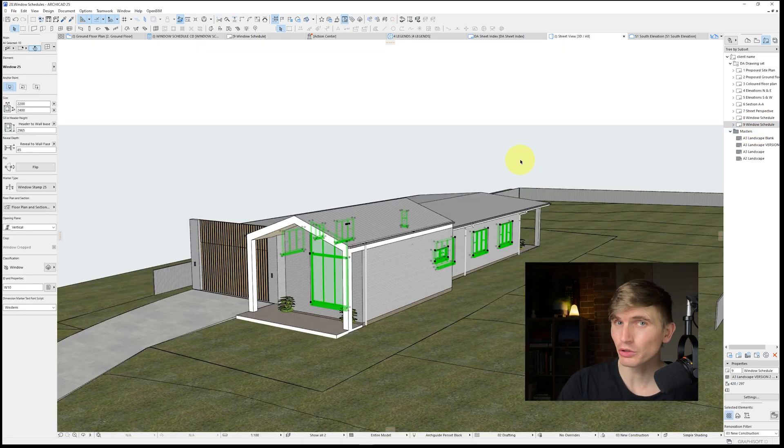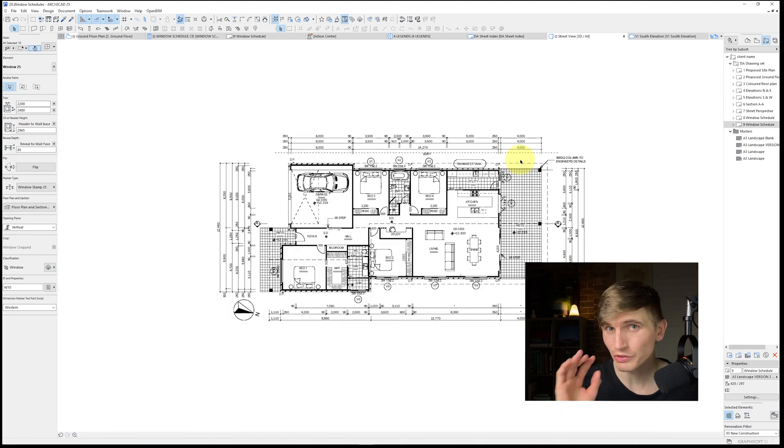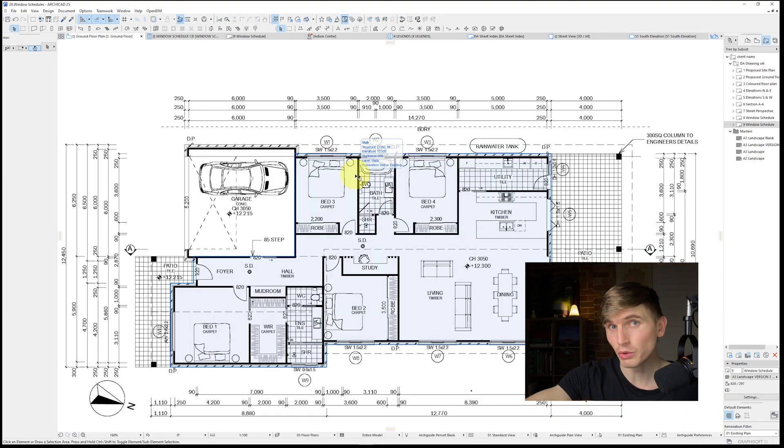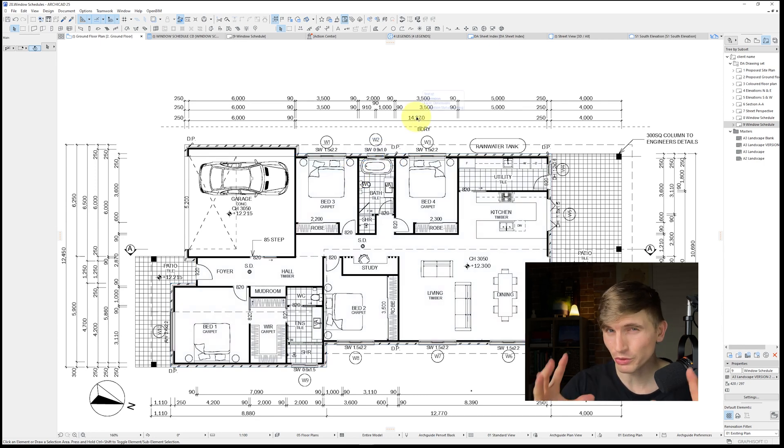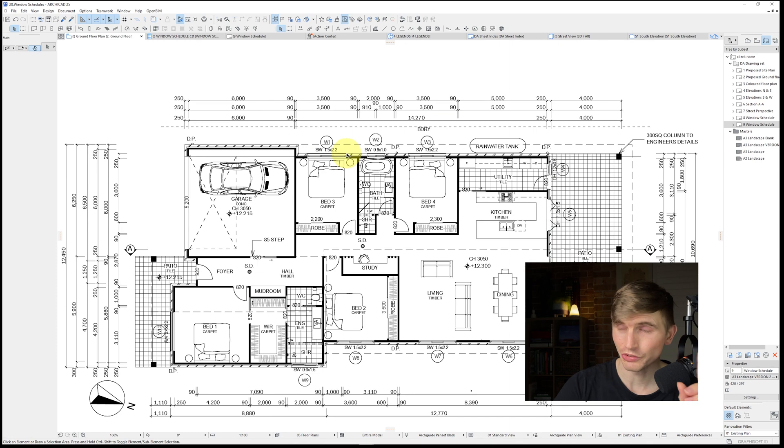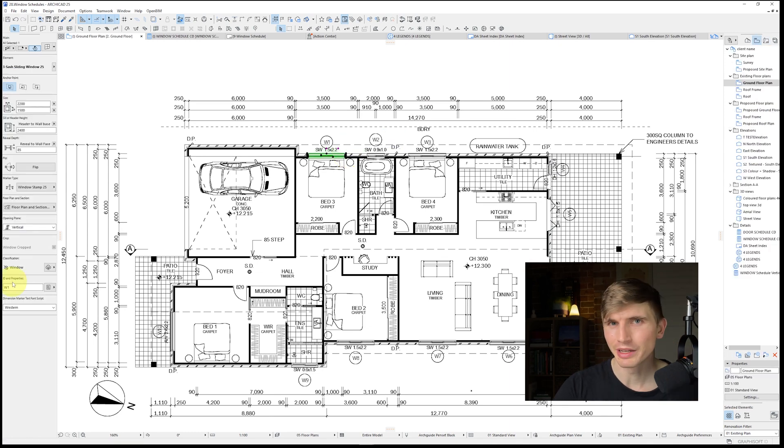To kick off, to get all of our windows into the schedule, we're best off starting in the floor plan. You'll notice that all of my windows have labels as well as numbers associated with them. So that we can do this automatically and quick, and take out all the manual legwork, let's just select the first window just up the top here.